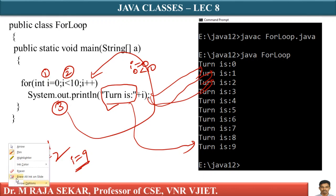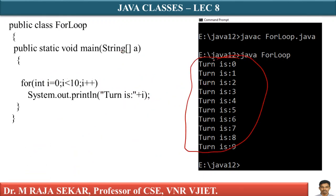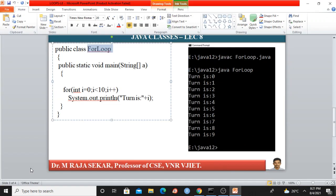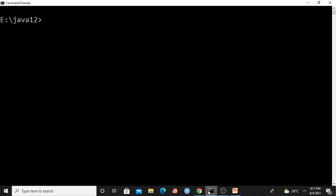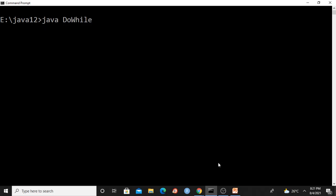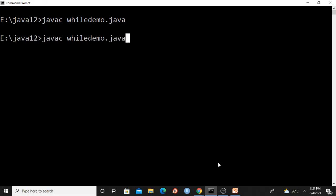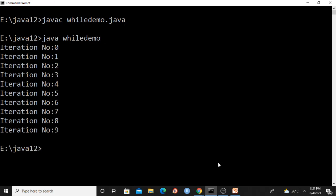We will spend a lot of time on the for loop. Let me now demonstrate all these loops in Java. First, let's compile the while loop: javac WhileDemo.java. After compiling, we execute it — the output is iteration number zero to iteration number nine, which matches what we discussed.